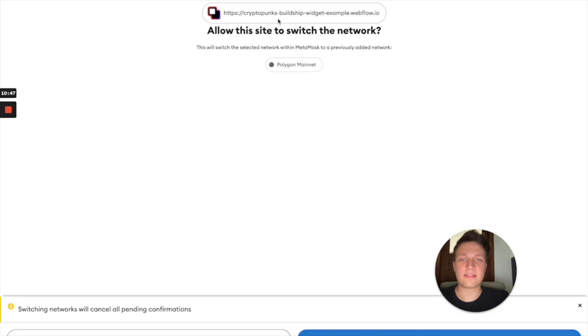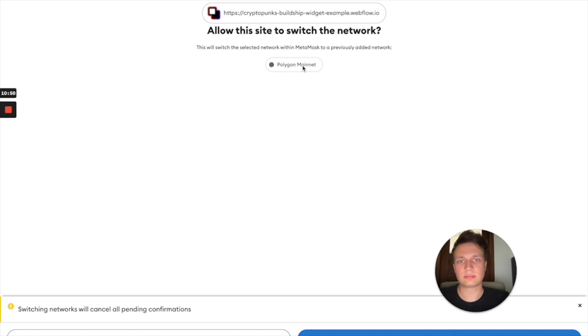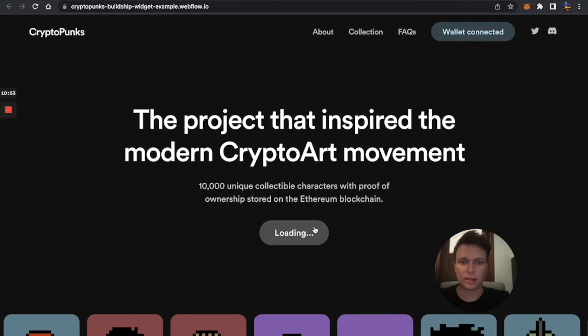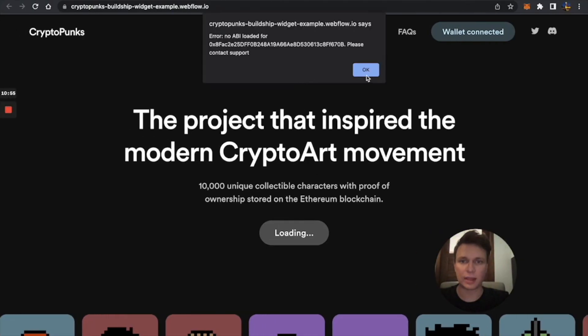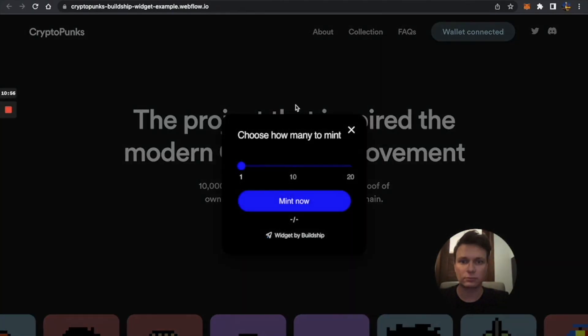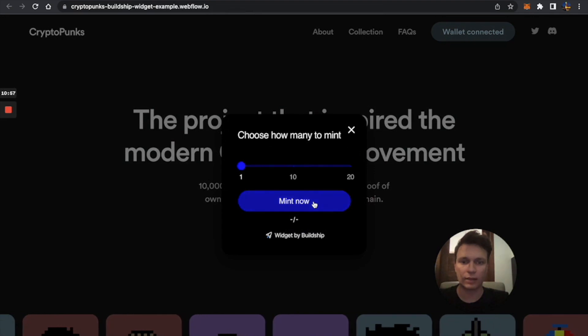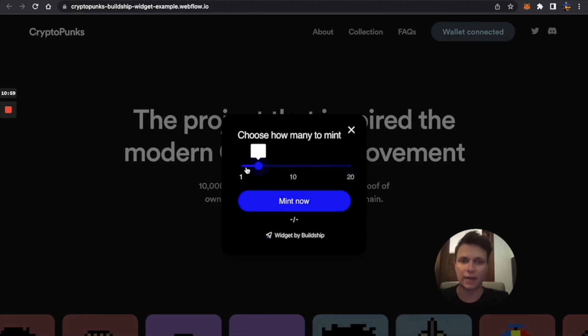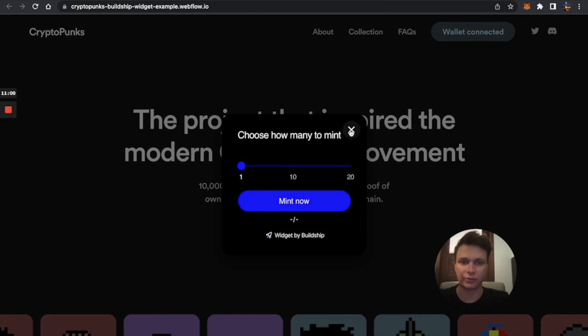At least it's asking you to switch on Polygon. And then you can go and mint, if you have a right contract, of course.